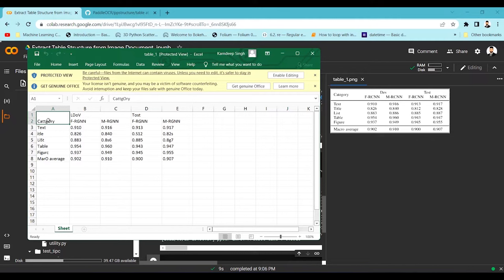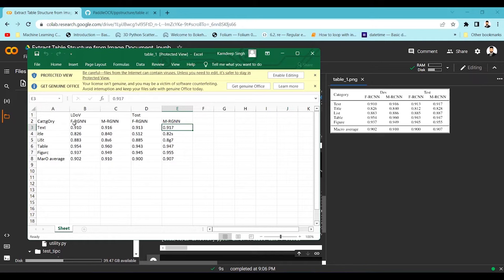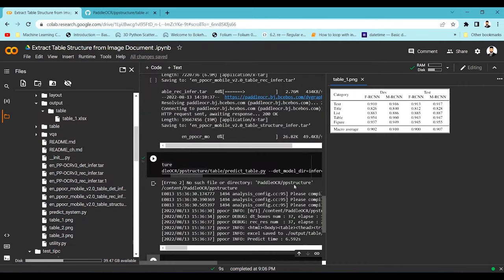Looking at the output side by side with the original image, it has the category information but is missing a few things due to OCR issues. I can see there are a lot of OCR problems, but the table extraction model is working very well — it understands the structure correctly. We can change the OCR models to get better predictions. They have come out with a new set of trained models; I'm currently using a very old version but you can use different OCR models by changing the detection and recognition model paths.